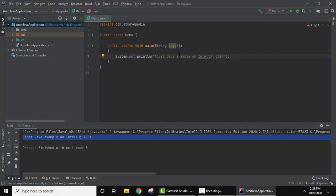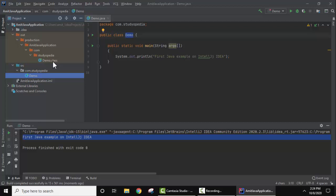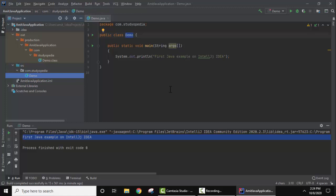In the project directory under source, we created a package called comm.studioPedia, and under it we created the Demo class file. Under the 'out' folder you can see that after running the program it created a Demo.class file. In this video we saw how to download and install IntelliJ IDEA — you also need Java which we covered as well. Thank you for watching, please subscribe to our channel.